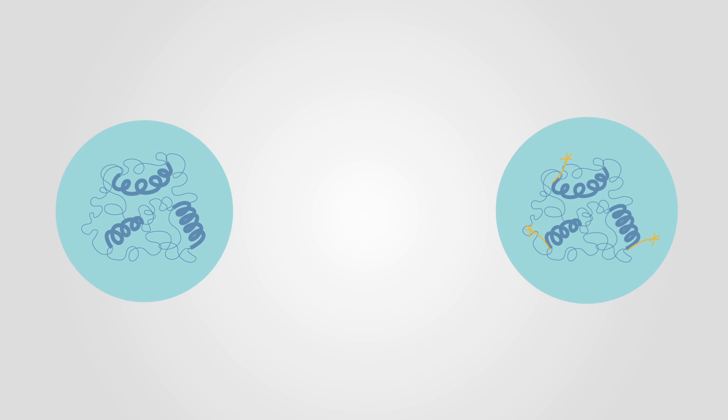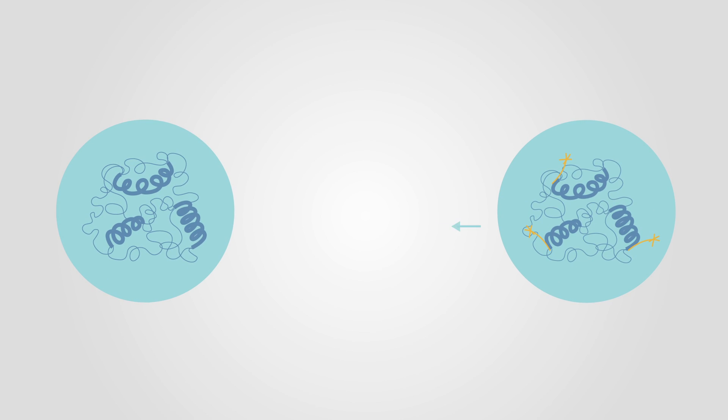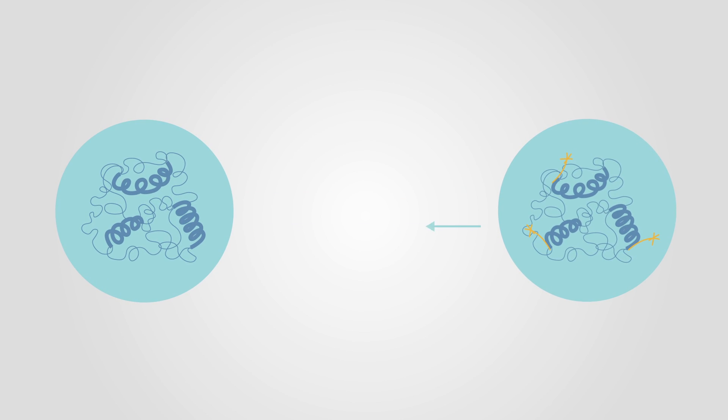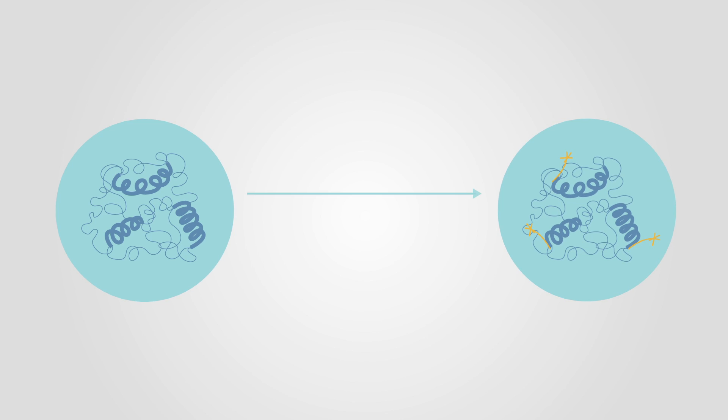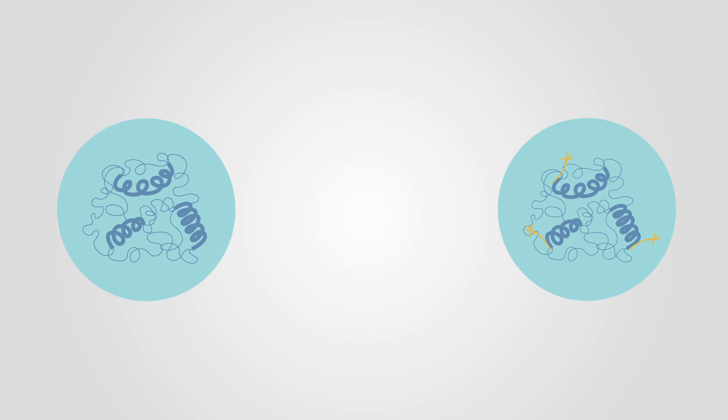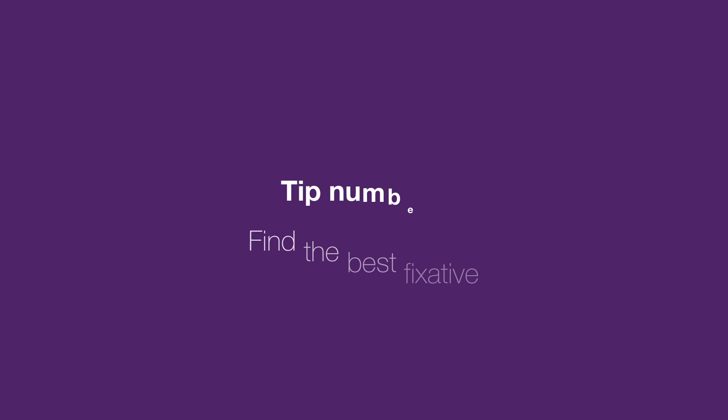Phosphorylation states of some proteins are very transient. Honing in on stimulation time and titration of the phospho-inducing stimuli used are highly recommended.